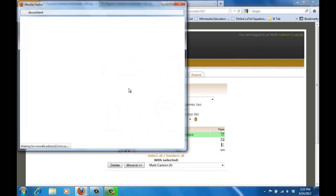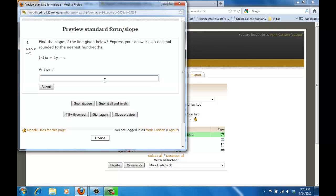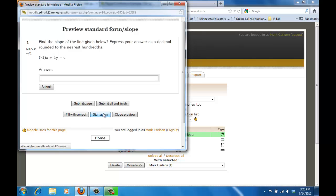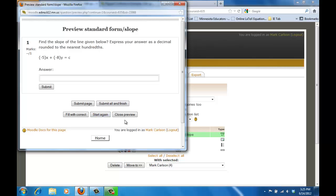And if I go ahead and if I open that as an example you'll notice that here we have negative one for A and one for B so it's plugging those values in. And if I want to start again you'll notice that it will regenerate and I can keep doing that and it will continually regenerate values for me. So that's how you create a calculated question.